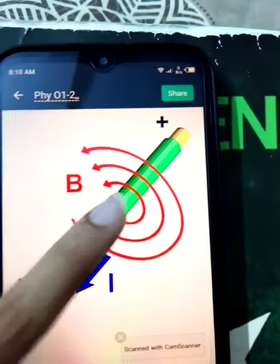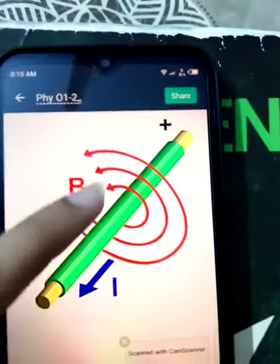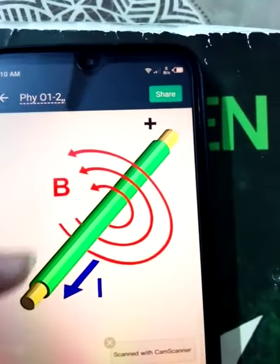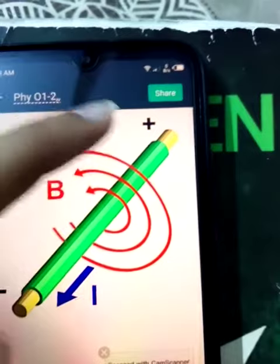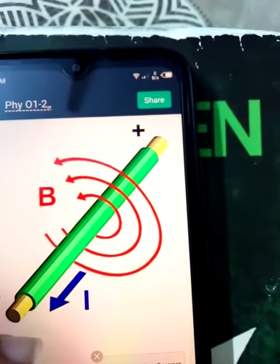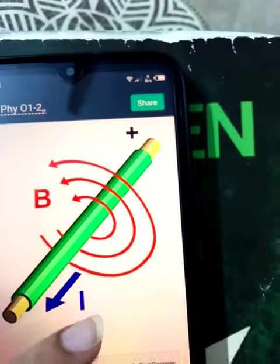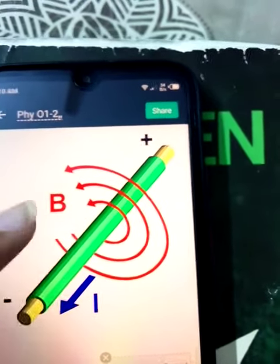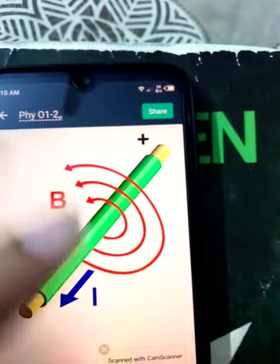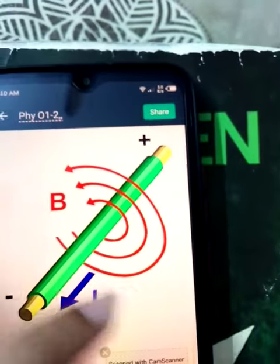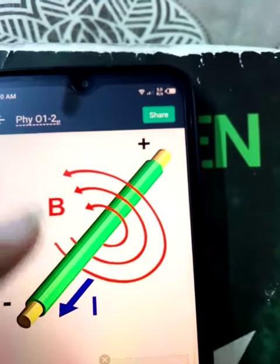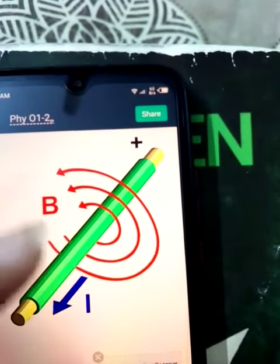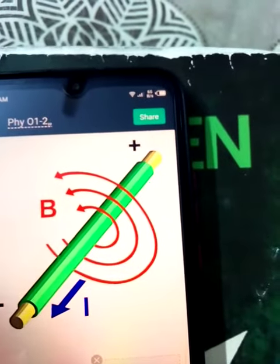Here a rod is given. If current is passing through the rod in this direction — I is the symbol for current — then magnetism is produced around this rod. B is the symbol for magnetism.